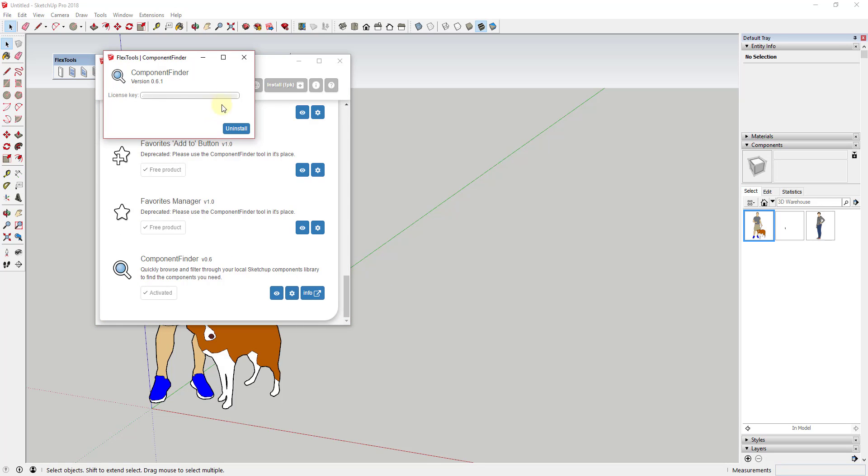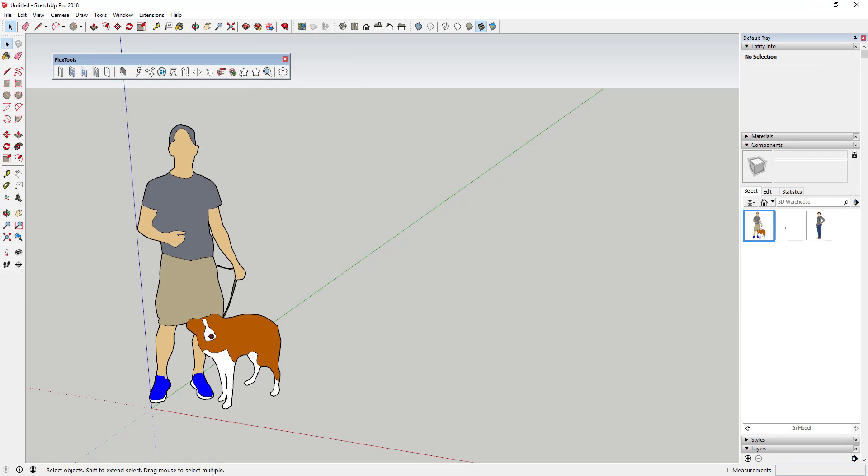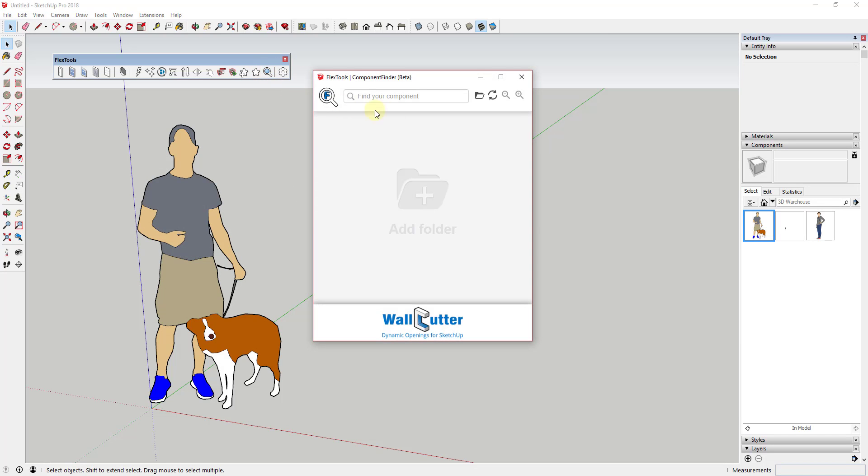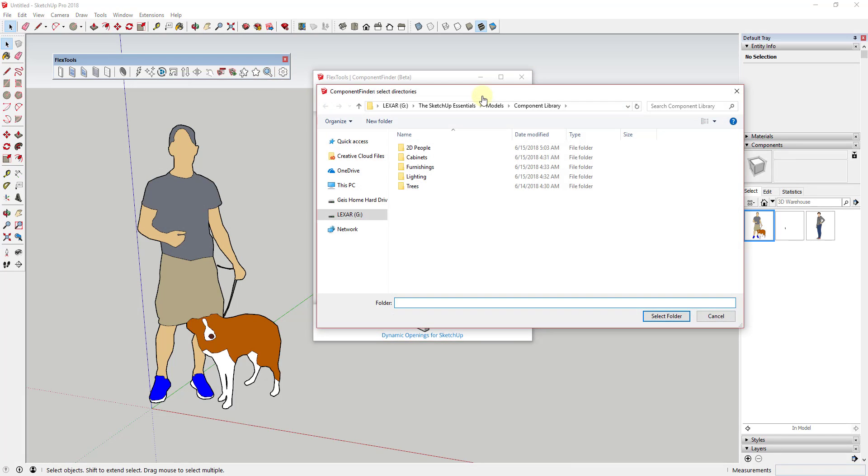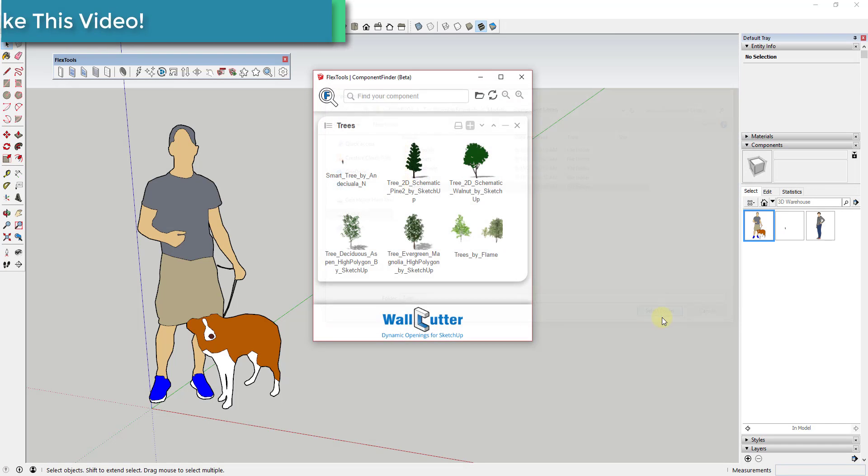Once you have the extension installed, it'll show up as a toolbar within your model. If you also have a license for FlexTools, the toolbar will be longer, but either way you're looking for the magnifying glass icon. This will open up the Component Finder window. The way Component Finder works is it allows you to add different folders to your list, which you can then navigate and search within. To add your first folder, click within the window.